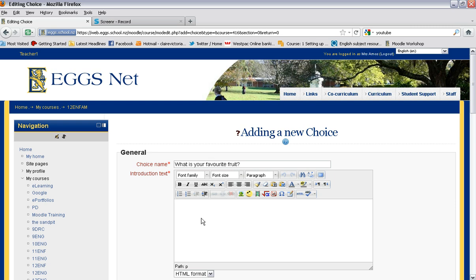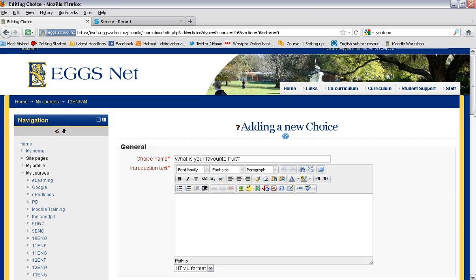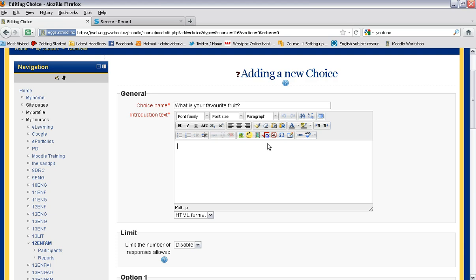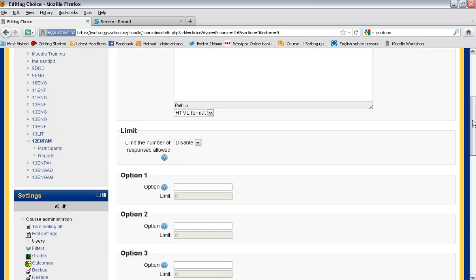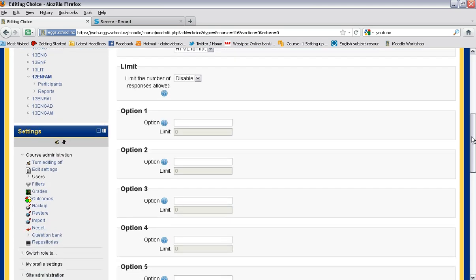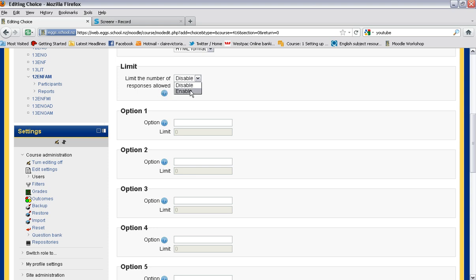And if there's any instructions, we put them in here. And then we give them some choices. Now there is a way that you can limit the number - say you only want five people to choose each fruit, you could enable the limit the numbers. This is particularly handy if you want to use it as a means of signing up people to groups, but we're going to disable there.